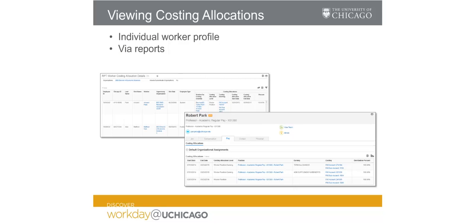Costing allocations can be viewed for specific individuals or in report format. Next we will demonstrate how to navigate both of these views within Workday.